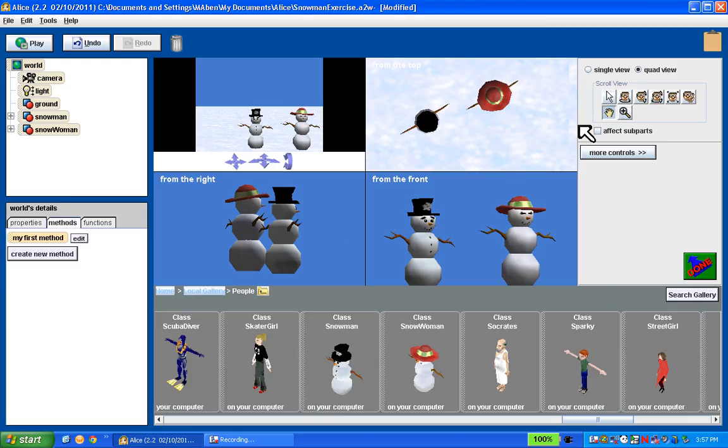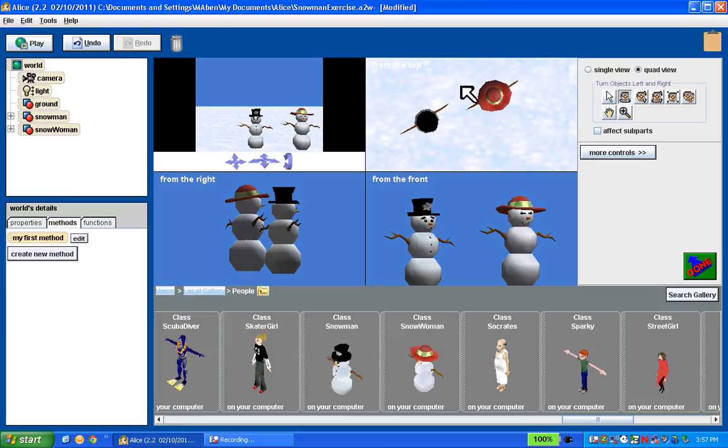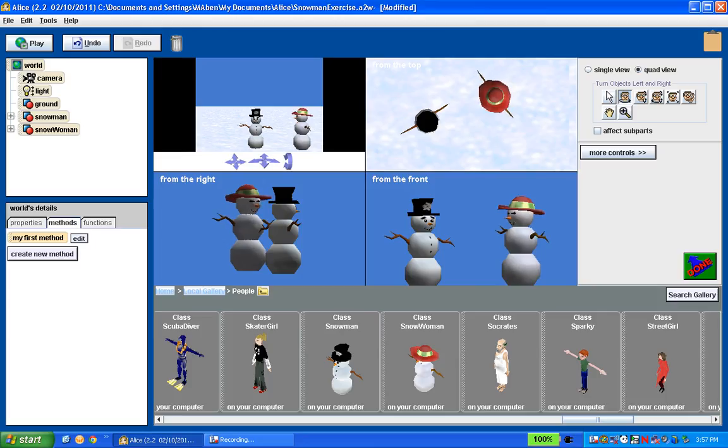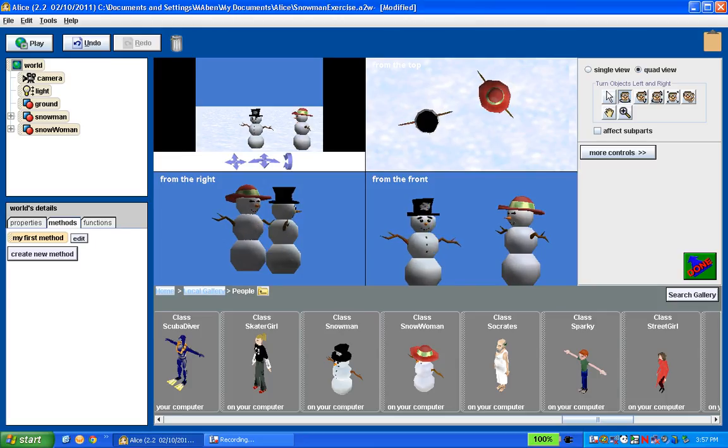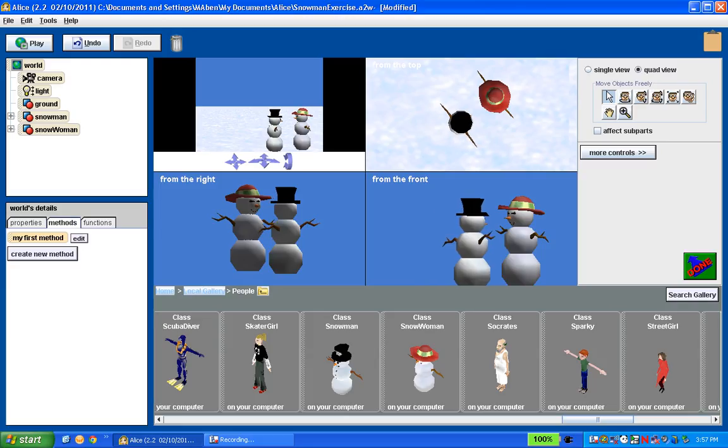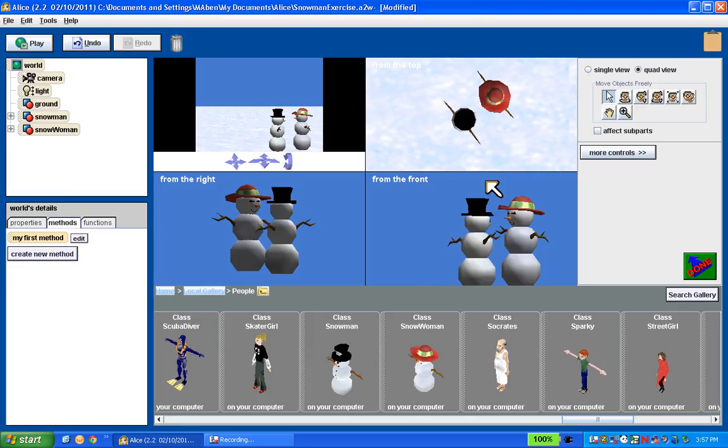And now I want to turn it so that they're facing each other. So that's easy to do. I want to use this turn left and right button. And I'm going to manipulate the objects in my top view in this case. Which view you want to use might change depending upon what you want to do. But in this case, I think just using the top one works nice. And the arms are a good indicator of exactly where they're facing. So I can turn them. We'll move them so that they're a little more friendly. There we go. Staring right at each other.